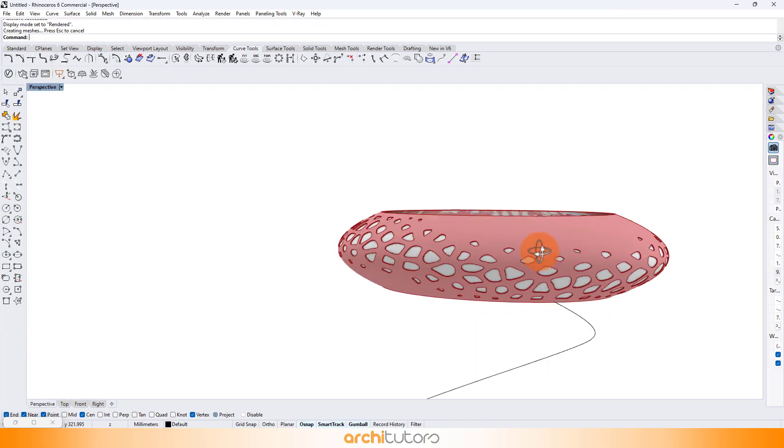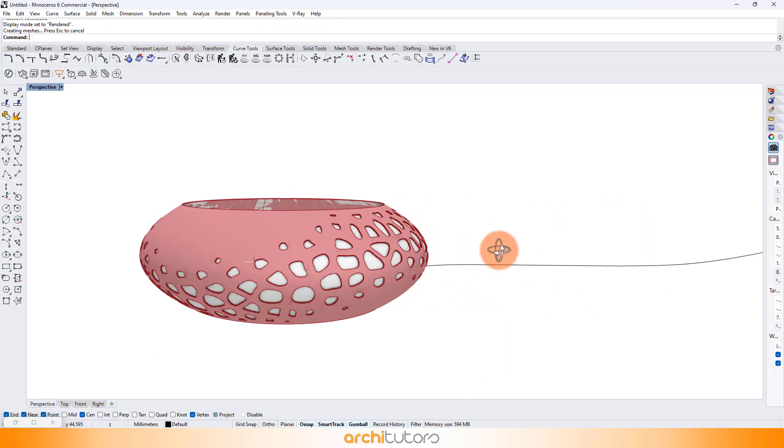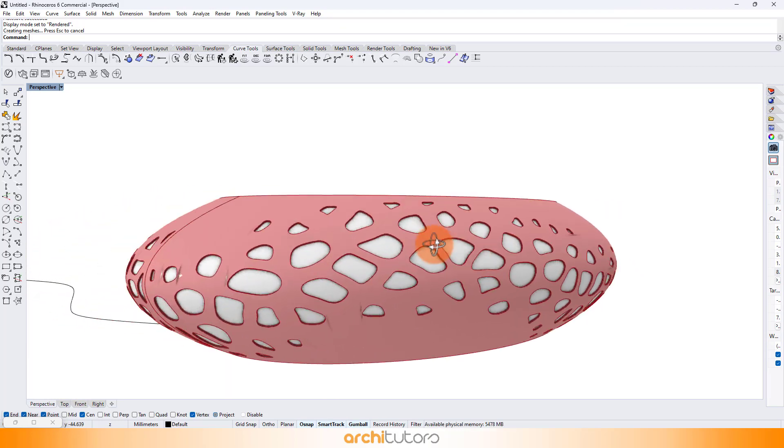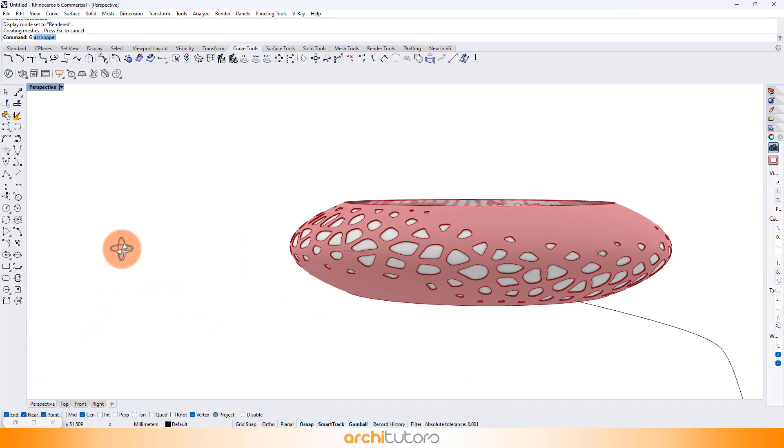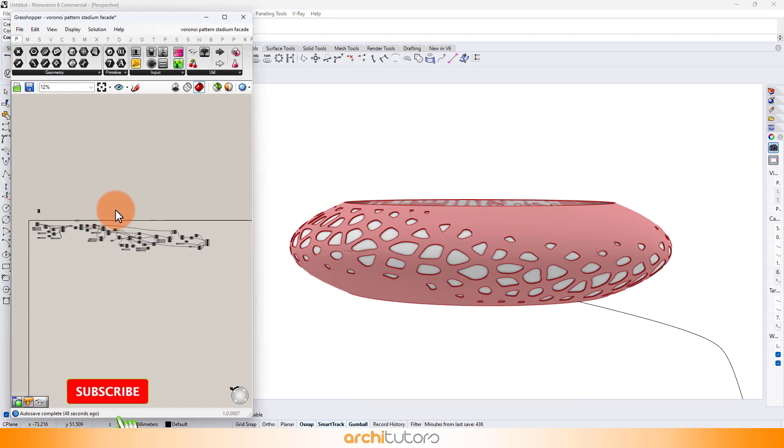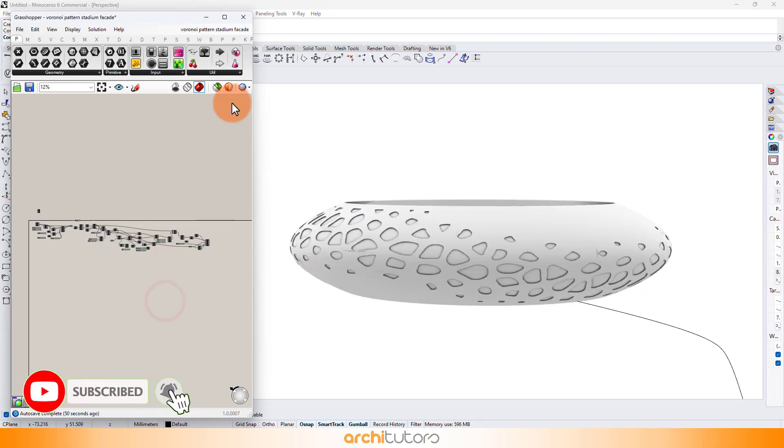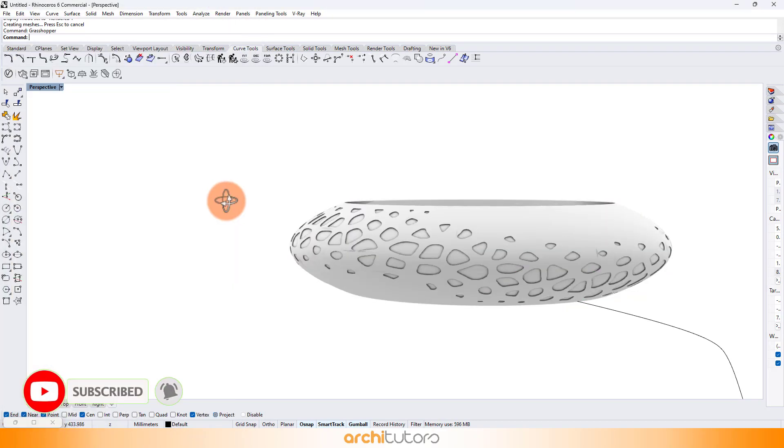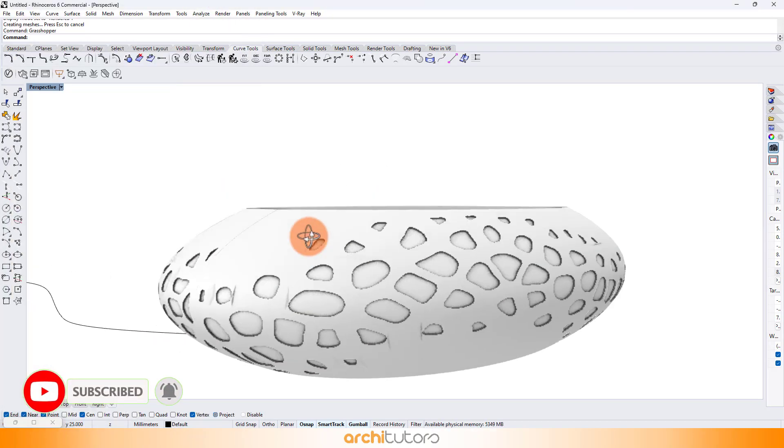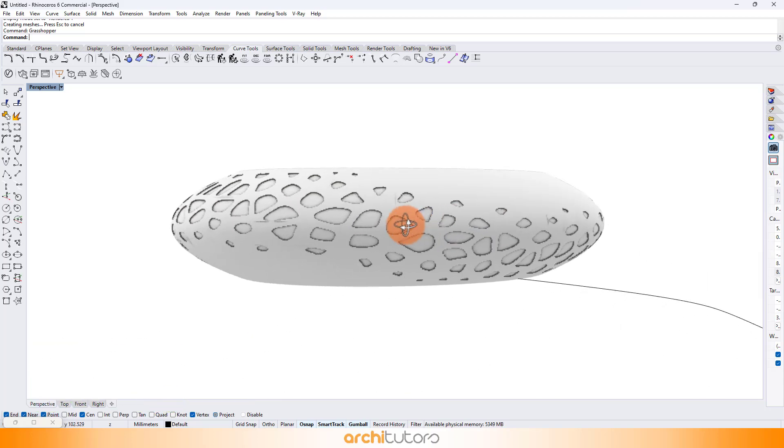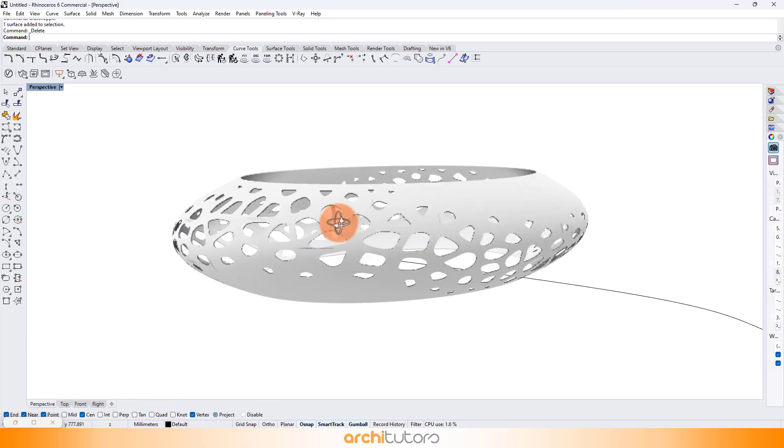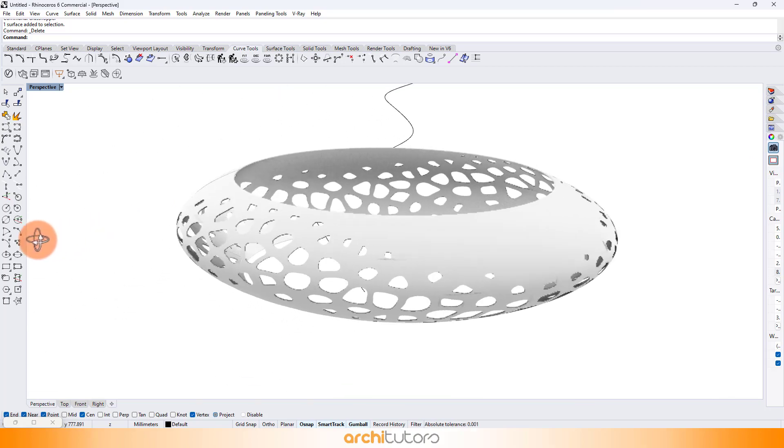Thanks for joining us on this design adventure. If you enjoyed this tutorial, hit that like button, subscribe to Architutors, and share your creations in the comments below. Until next time, keep designing, keep dreaming, and keep pushing the boundaries of what's possible. Happy parametric designing! See you next time!